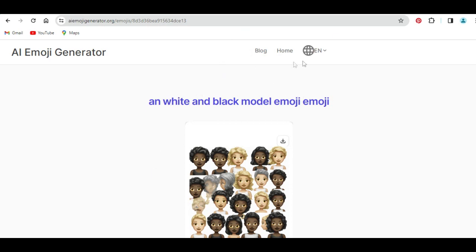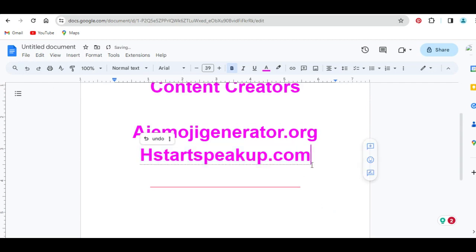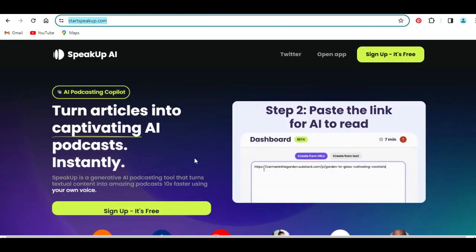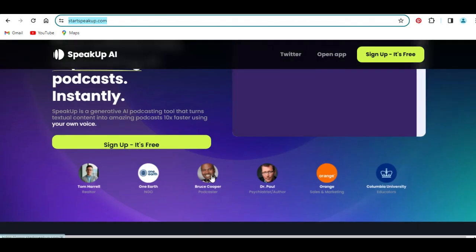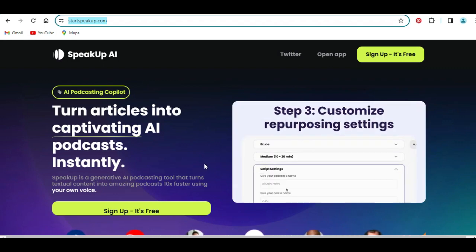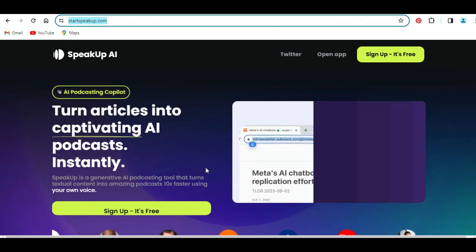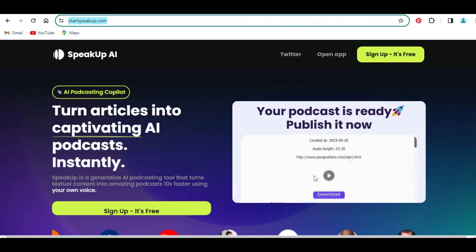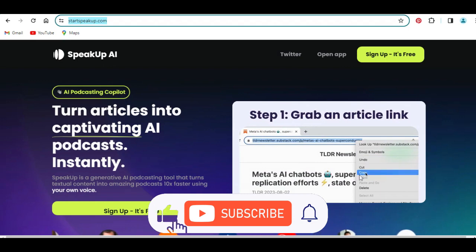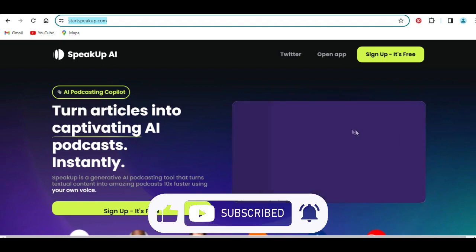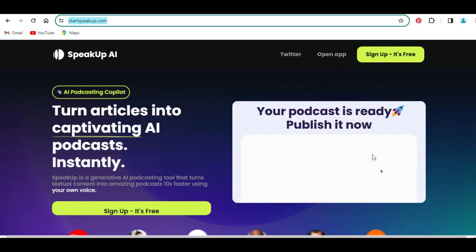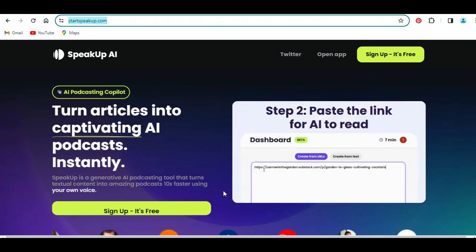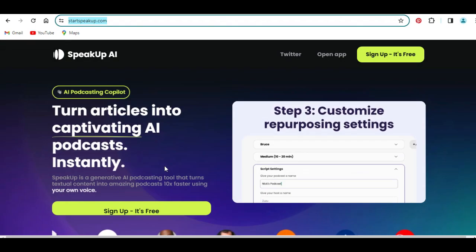The next tool in my list is a tool called startpickup.com. This is how the front page of the website looks like. This is an AI tool which is very efficient in creating podcasts from online articles and YouTube videos. What you can do is copy the URL of a YouTube video or the link of an article, paste it inside this site, and you can see the result. Once you paste the link for the article, you can customize what you want, the project will be produced for you, your podcast will be ready, and you can go ahead to download it.